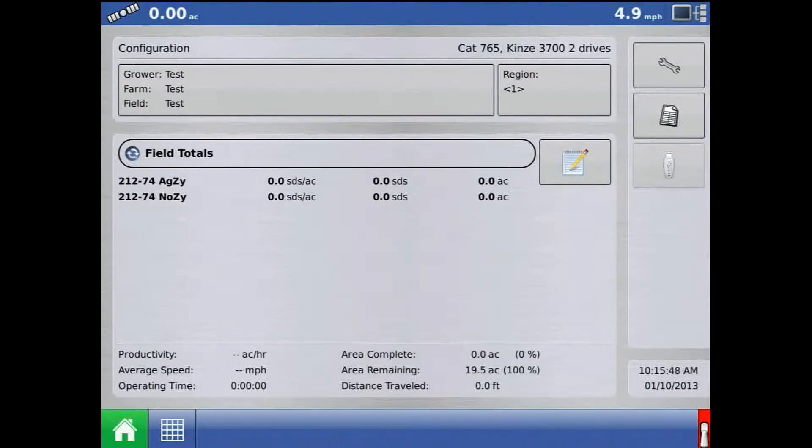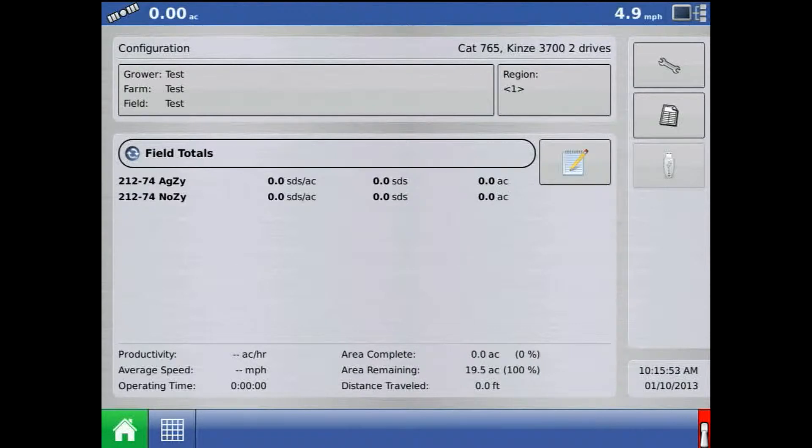This tutorial will talk about zero flow offset in regards to planar hydraulic drives on the AgLeader Integra or Versa display.